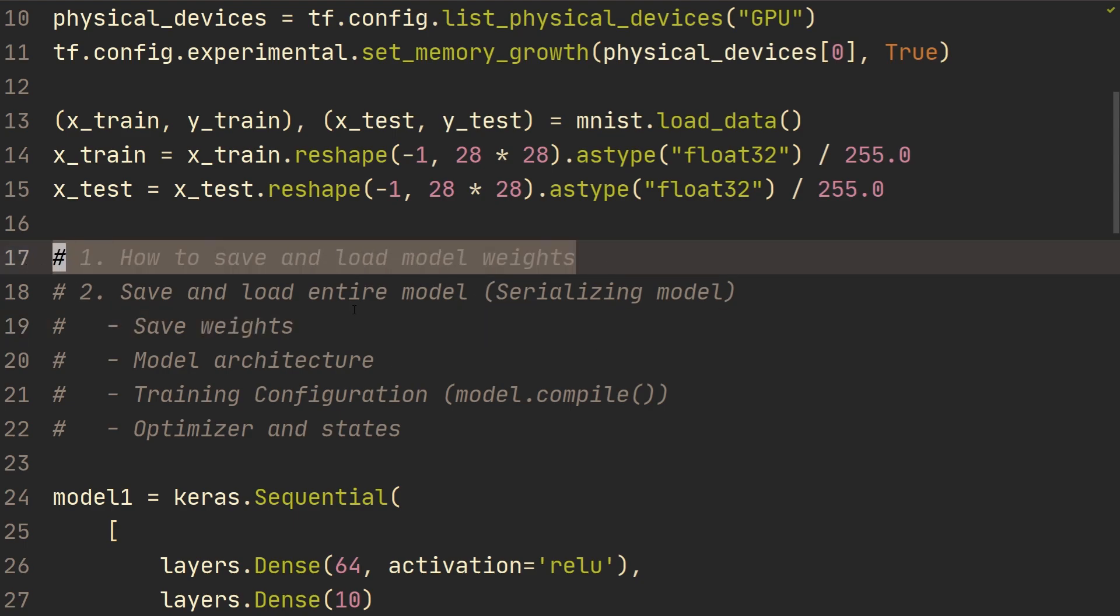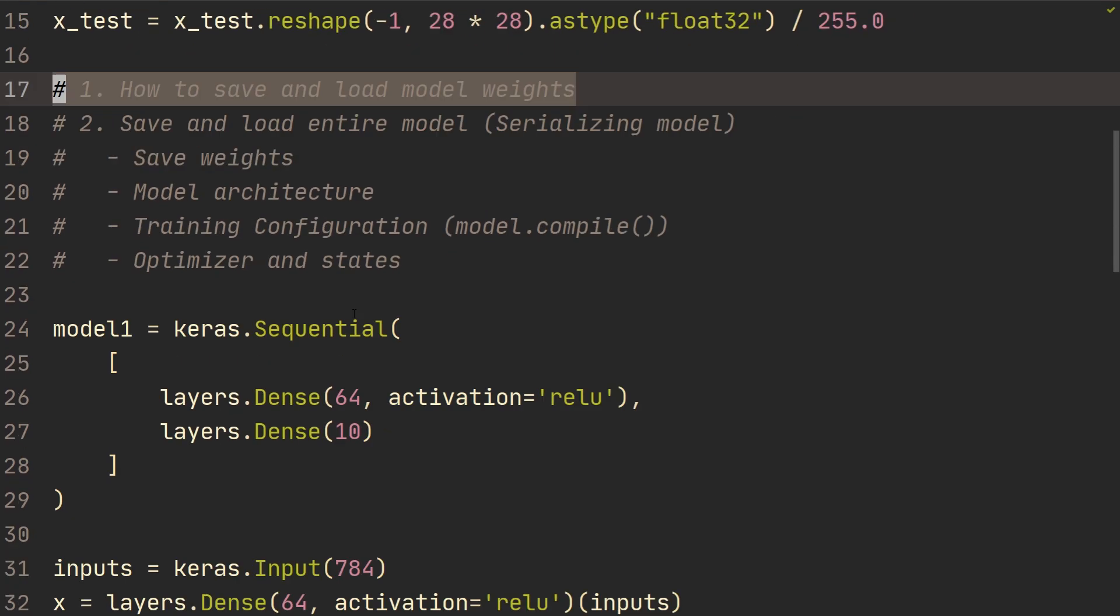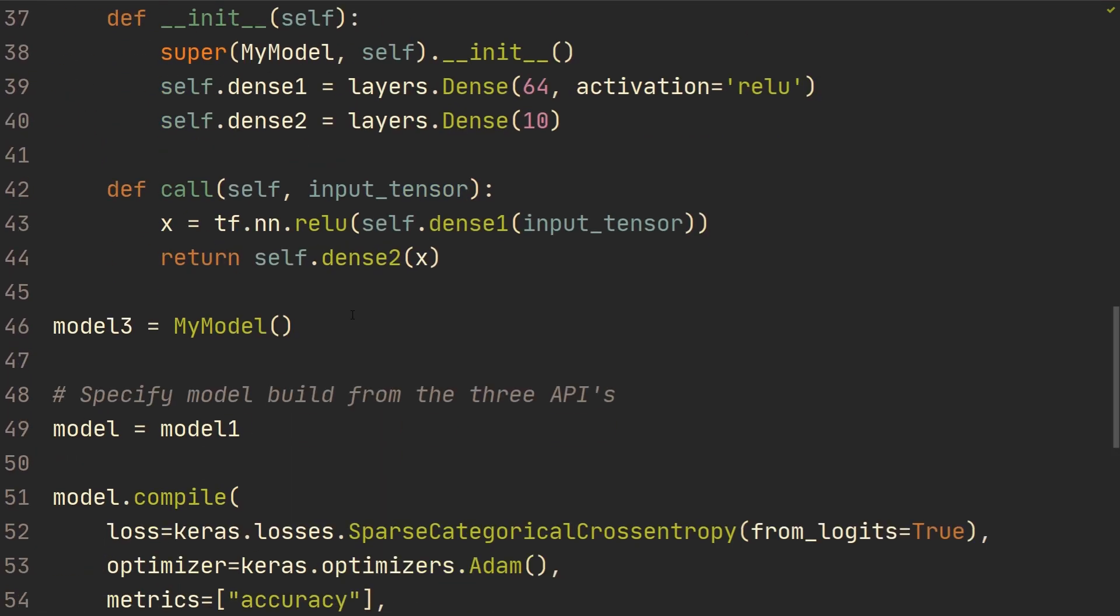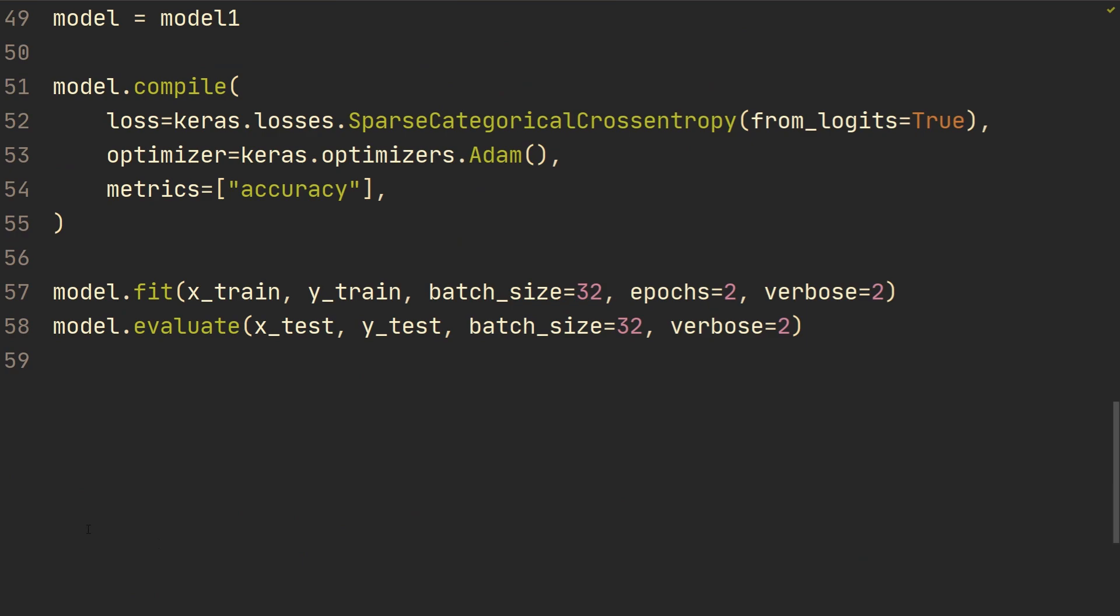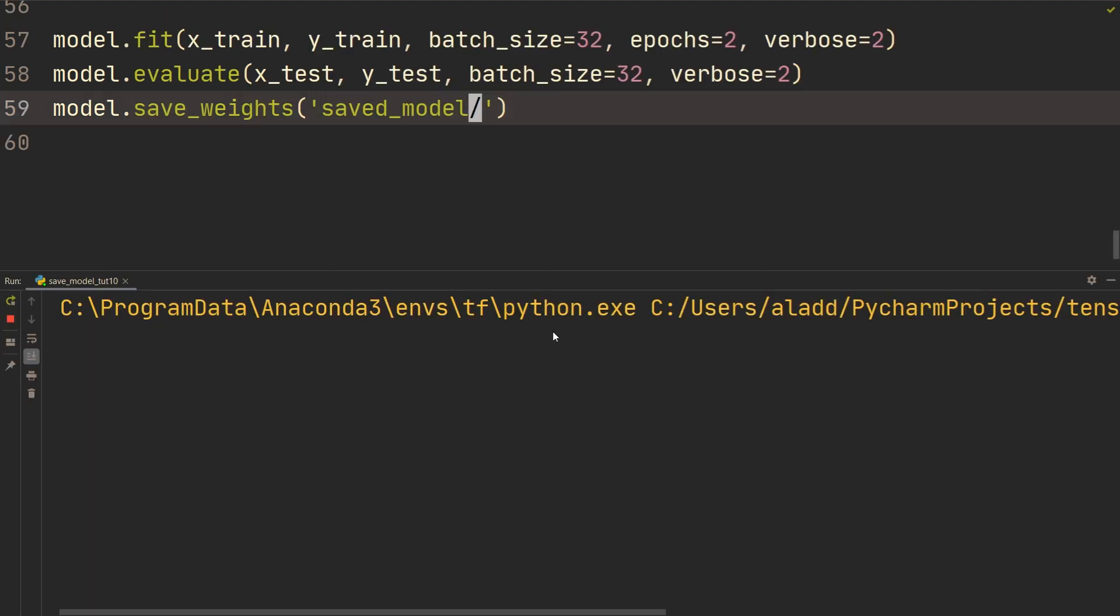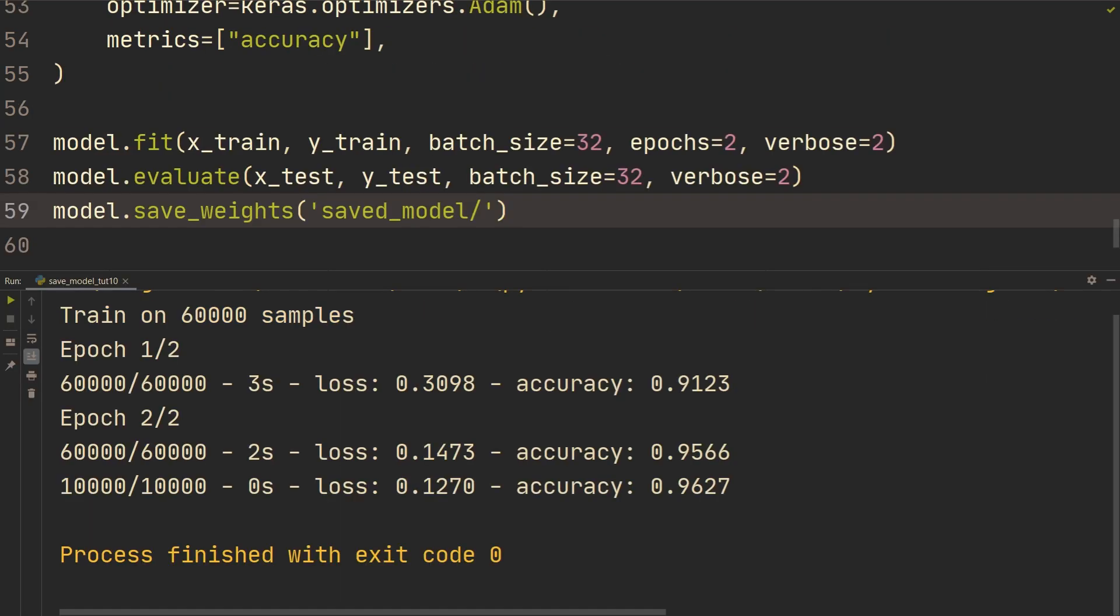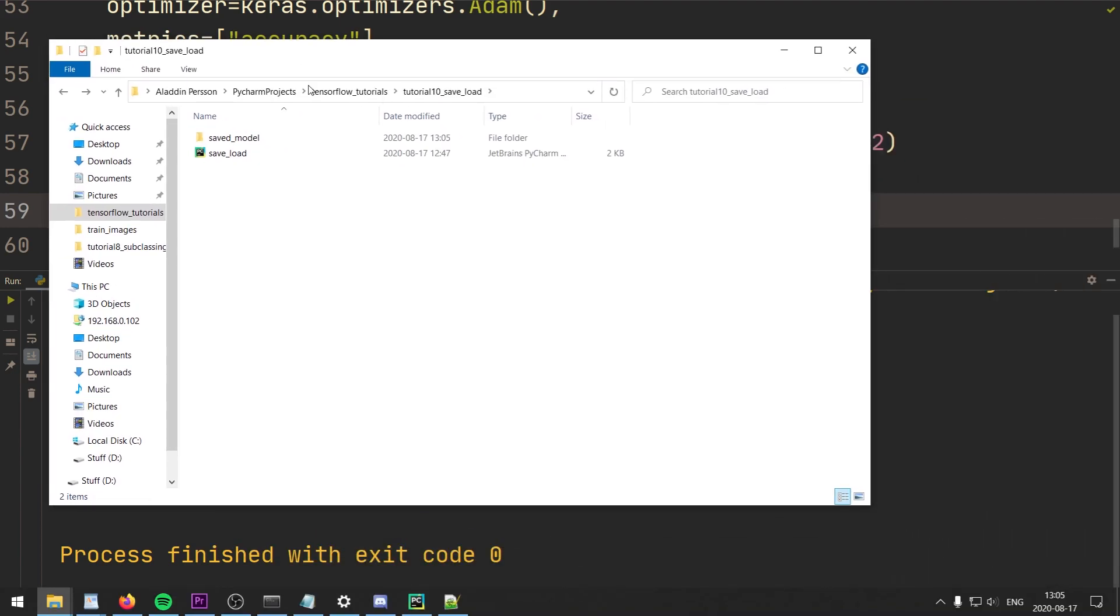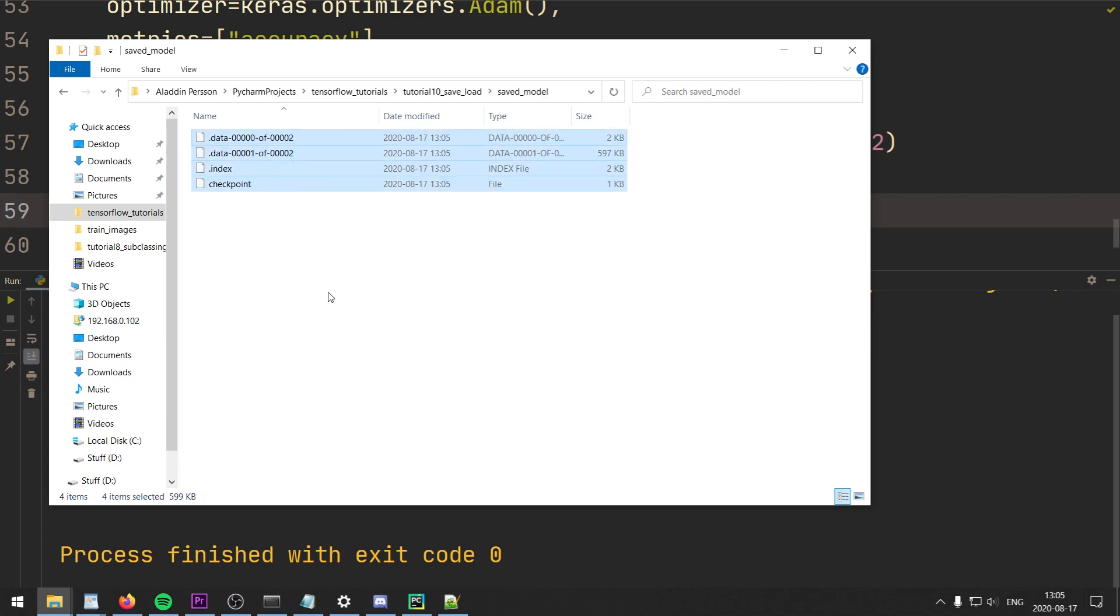All right. So let's start with how to save and load the model weights. What you're going to do is, after training, after model dot evaluate, we're going to do model dot save weights. And then we're just going to specify a folder. Let's do saved model. And then if we now run this, if we now open up that folder where we're running the script, and then inside that one, there's going to be another folder called save model. And that's where the files are going to be that are saving the weights.